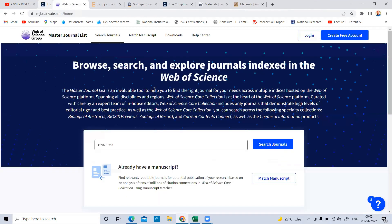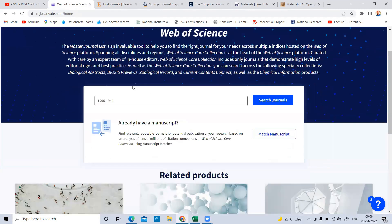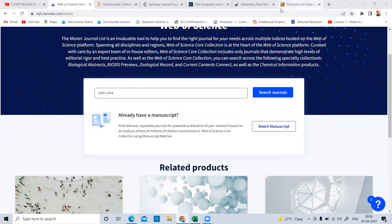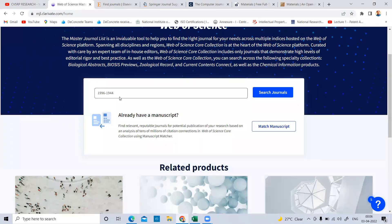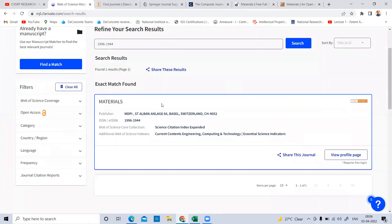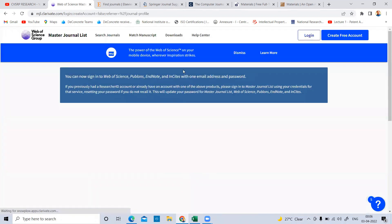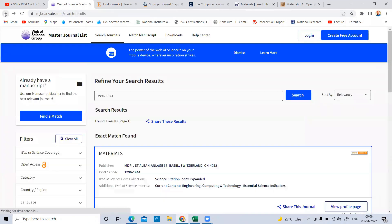Next, let's look at Web of Science indexing. Web of Science is also one important indexing tool you must know. For the same materials journal with ISSN 1996-1944, I will check it here — you can include the hyphen, no problem. Simply click Search. It shows the journal name Materials, publisher MDPI, and the Web of Science collection: Science Citation Index Expanded. If a journal name is not found in this list, it means it is not indexed in Web of Science.